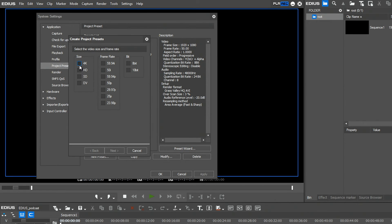After you have chosen size, frame rate, and bit depth, the wizard will show you all possible presets.